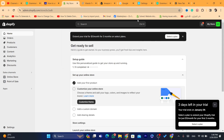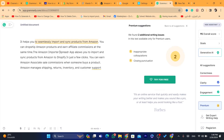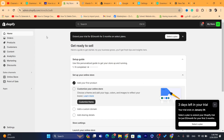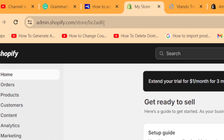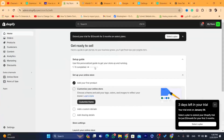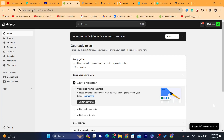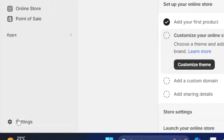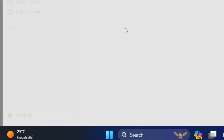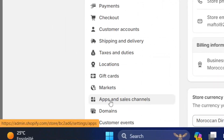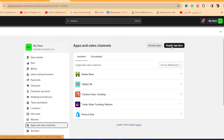First, what you need to do is go to the Shopify app store. As you can see, this is the dashboard of my Shopify store. You want to click on Settings at the very bottom left, then click on Apps and Sales Channels, and then click on Shopify App Store in the top right.